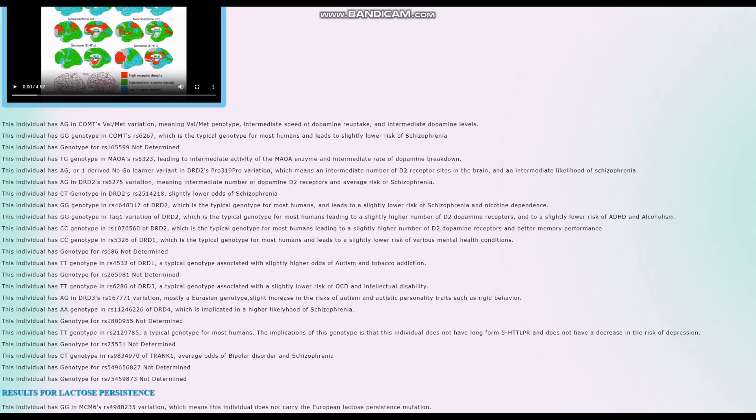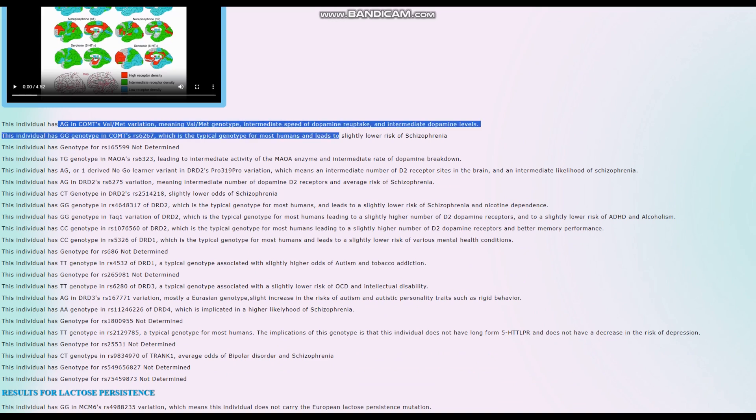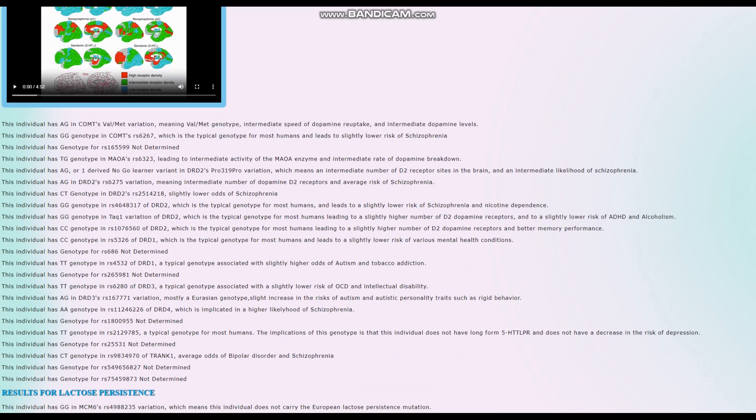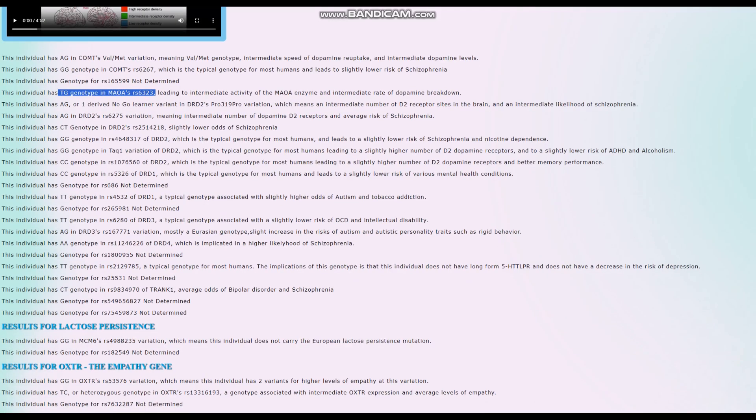Starting with monogenic traits, she's got a COMT Val/Met variation, meaning intermediate speed of dopamine reuptake and intermediate dopamine levels. She's between warrior and worrier. She's also between warrior and worrier in MAOA. Overall, she's got intermediate activity of the MAOA and COMT enzymes that break down dopamine.